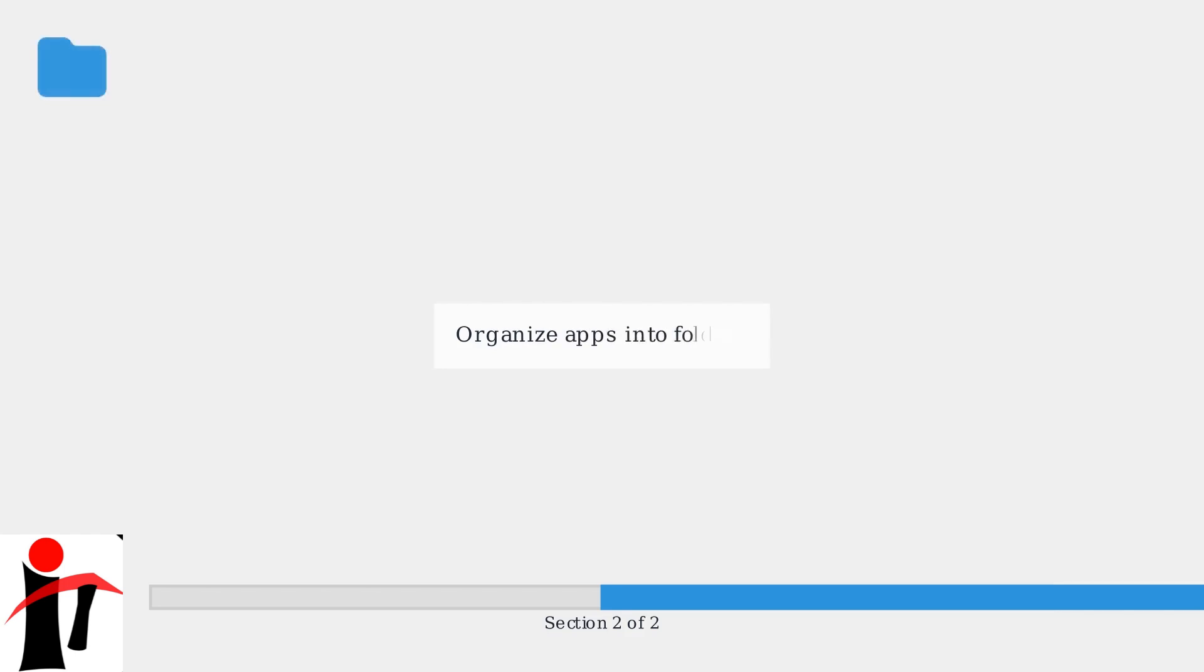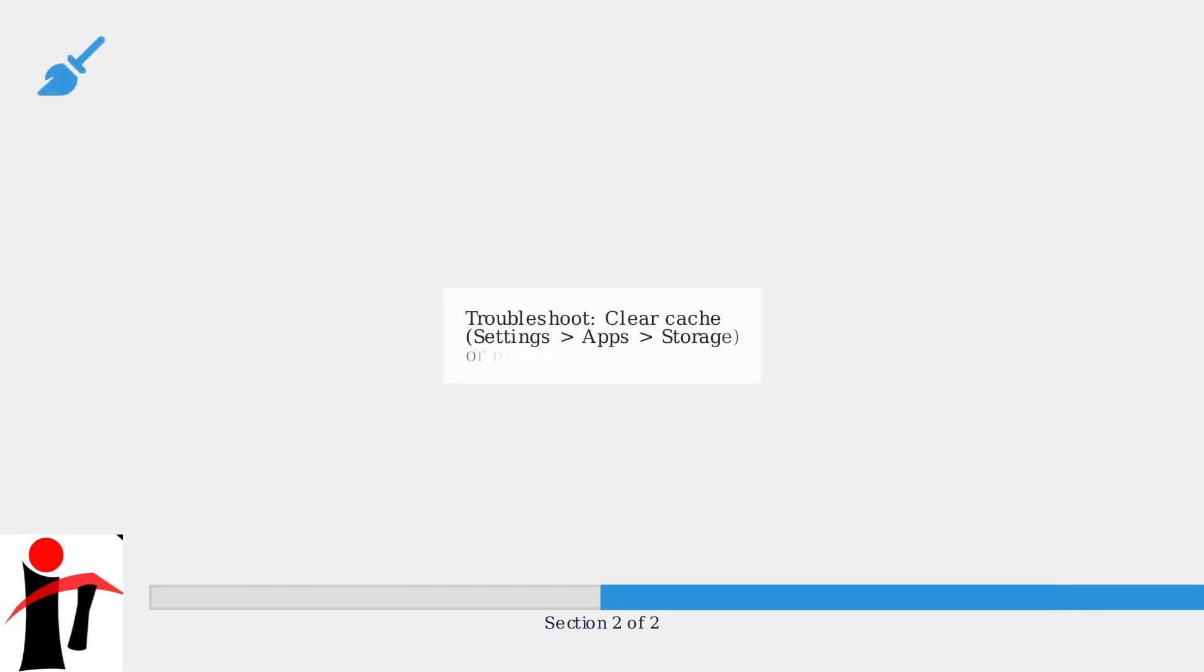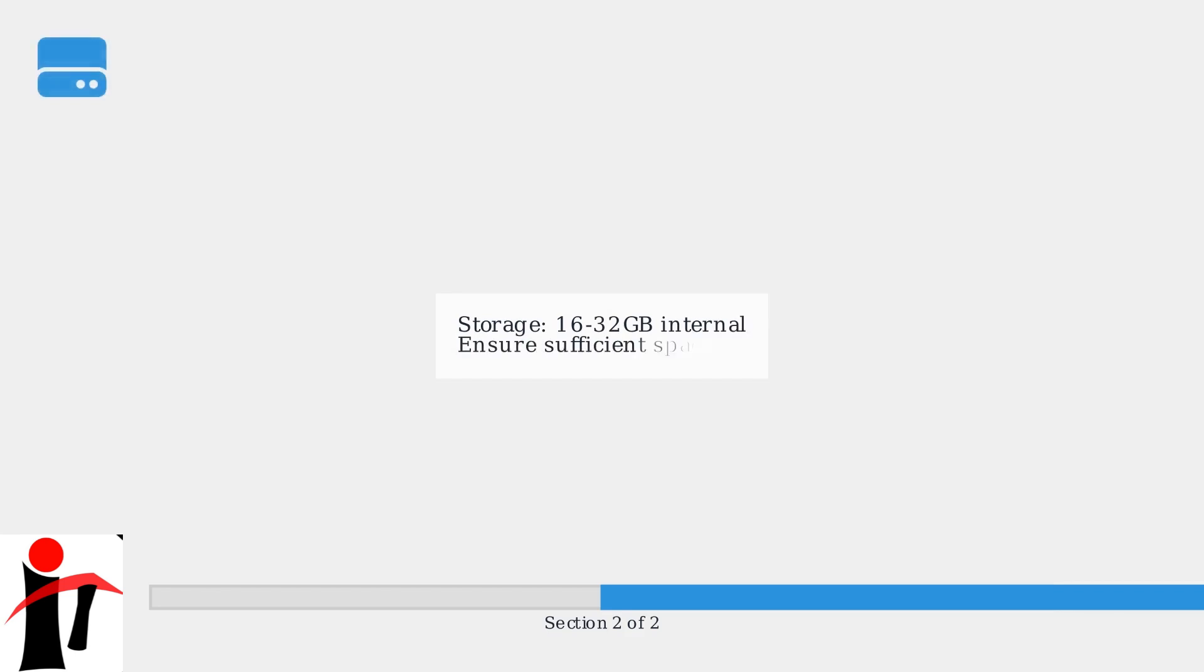You can also organize apps into folders. If an app fails to install, try clearing the cache in Settings, Apps, Storage, Clear Cache, or restarting the TV. Pioneer Zumo TVs come with 16 to 32 gigabytes of internal storage, so ensure you have sufficient space.